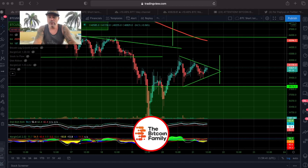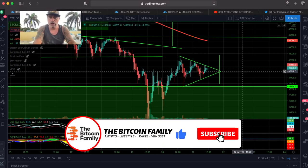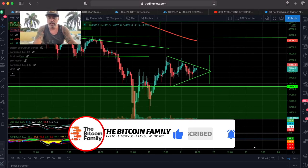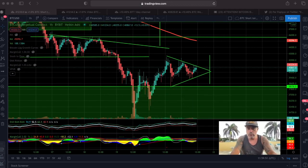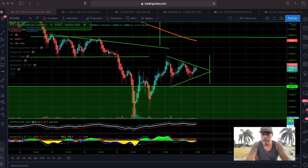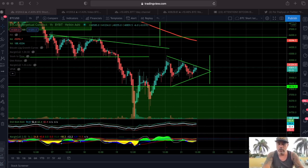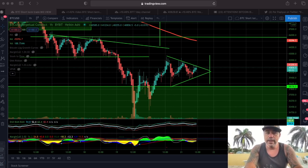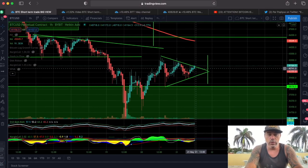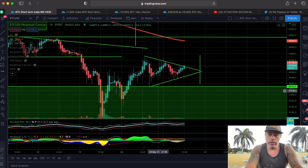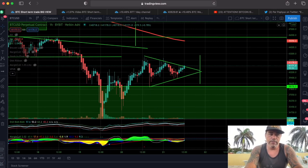This is the first chart we're taking a look at — this is the one-hour chart. I need to position my face in the corner of the screen. You can see a pattern forming on this one-hour chart.